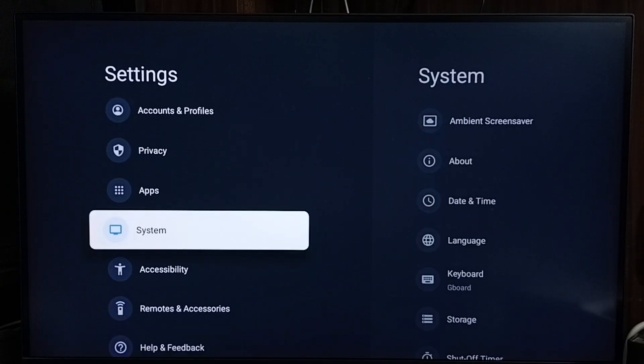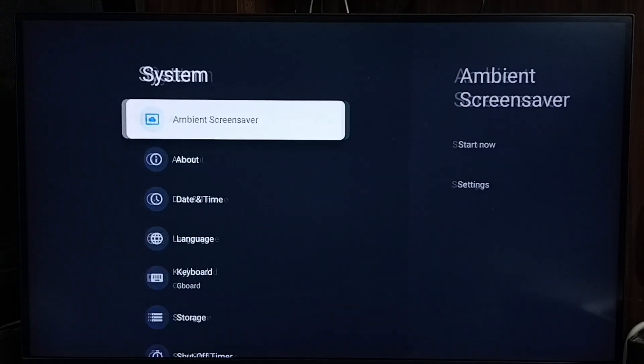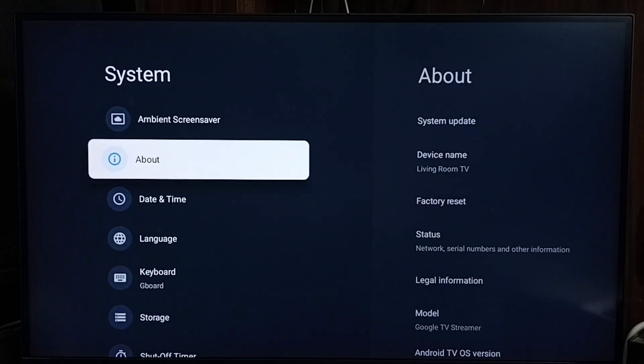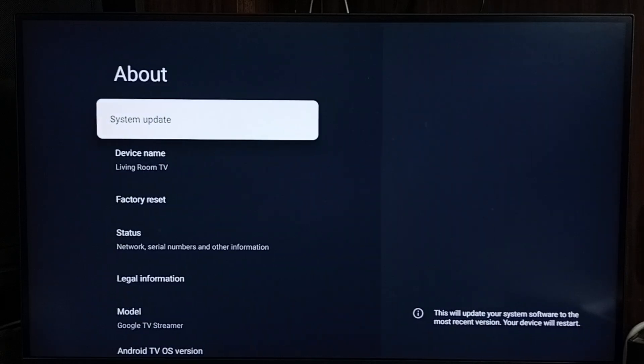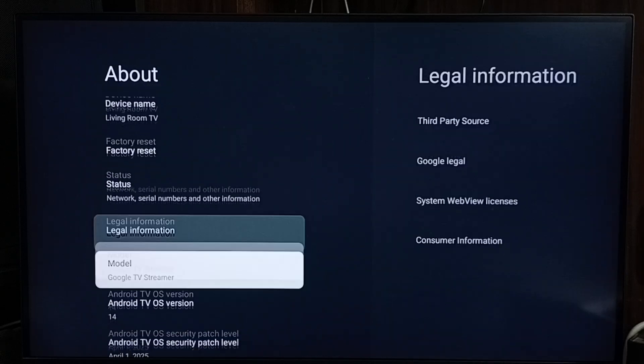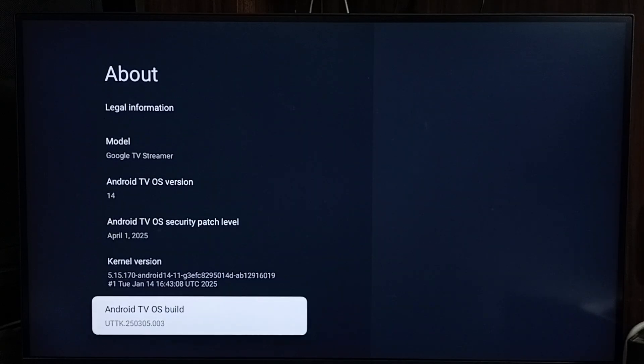Go to system. Go to about. Go down to Android TV OS build.